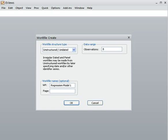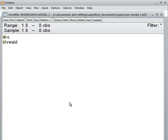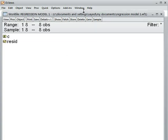That is my file name: regression model one. After that, I click OK. So this one is called the eView window. The eView window is created here.